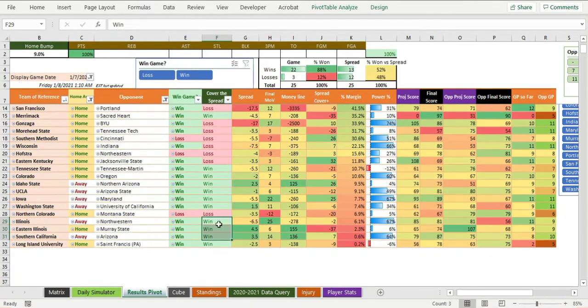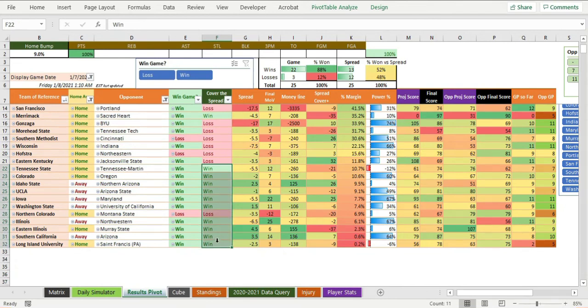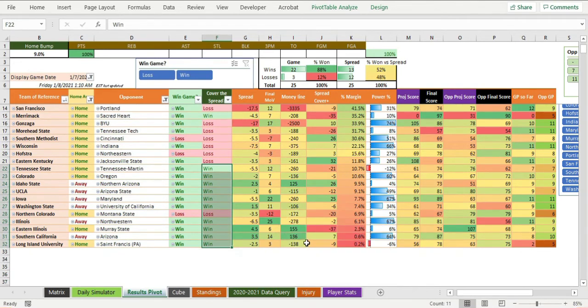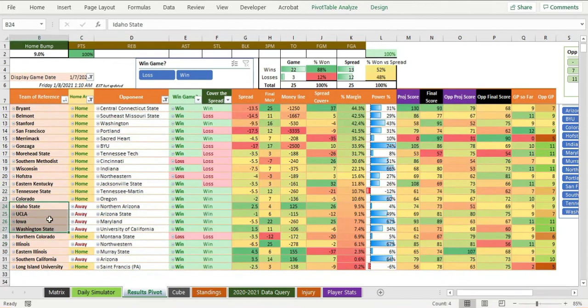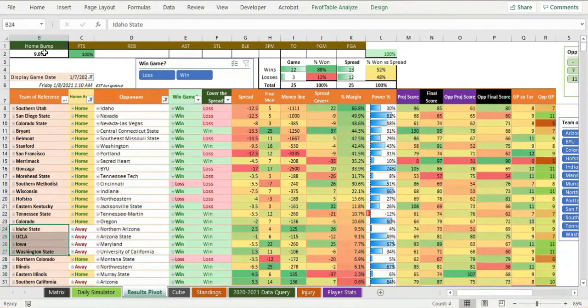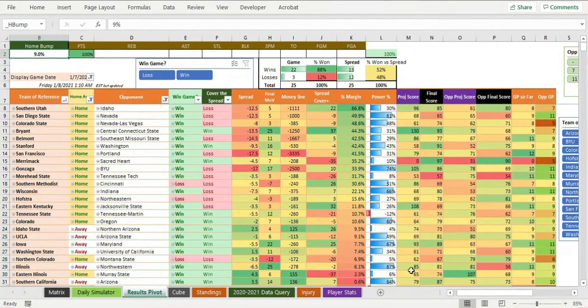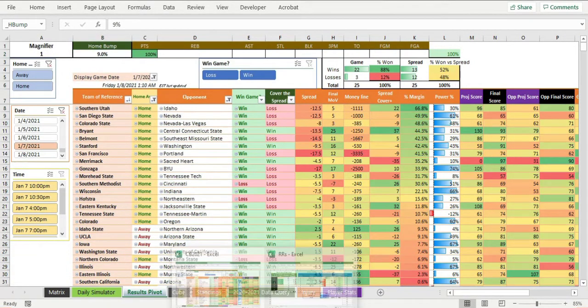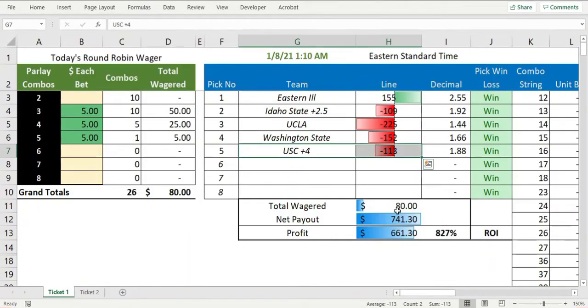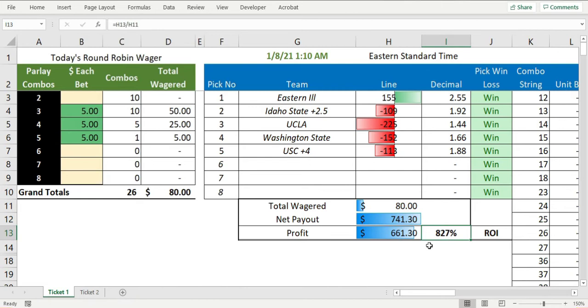Lots and lots of winning down here by spread. This is really, really good. I'm 10 and one on the spread. That is phenomenal down here, that's really good, including our away teams, which means our home bump of nine percent is working just fine right now.